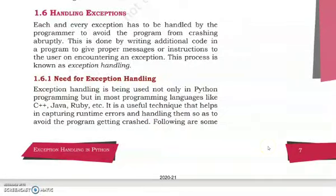Hello and welcome, dear students, to your computer science class. This is subtopic 1.6: Handling Exceptions. Our main topic is still exception handling in Python. So far we have seen what an exception is, the types of errors, the built-in exceptions, and how to raise an exception using the raise statement and the assert statement. Today in subtopic 1.6 we are going to learn exception handling.